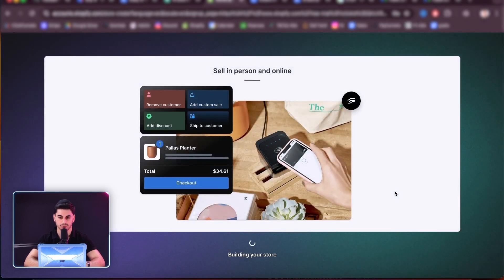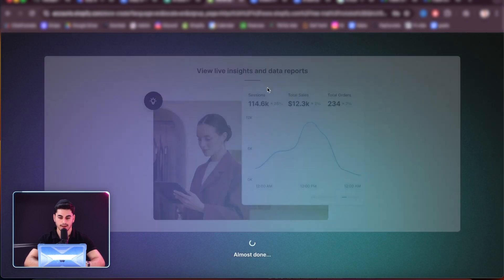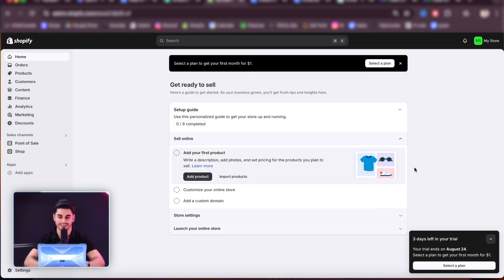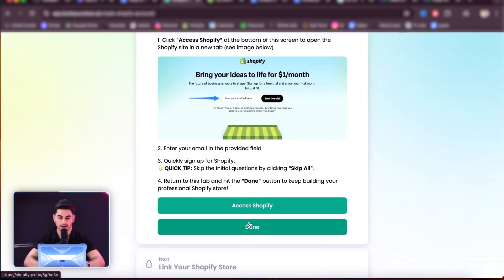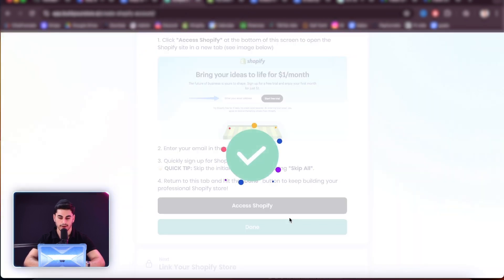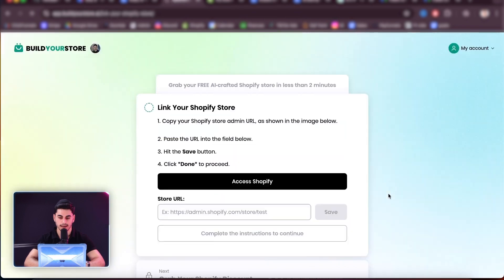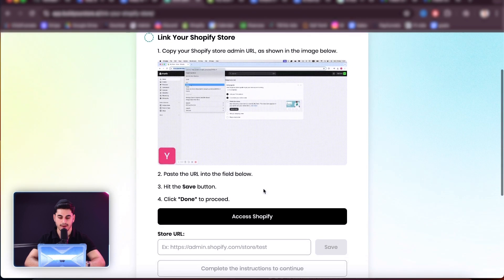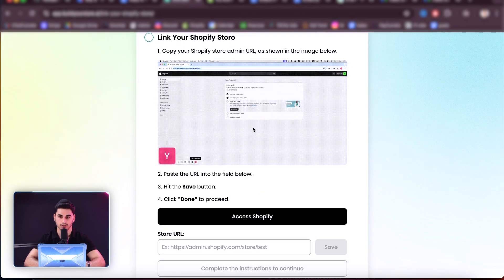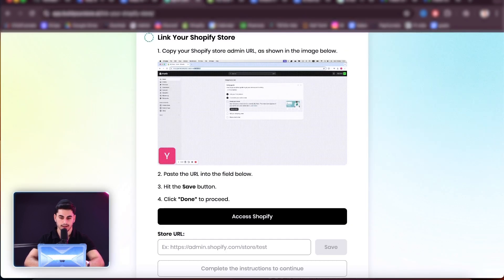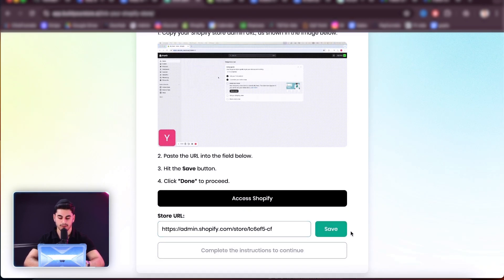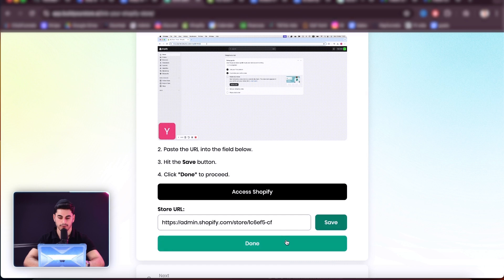And just like that, it's going to be building my store. Pretty insane. And then let's just let that load. Timer's ticking — we have a minute and 38 seconds. We are in the Shopify store. We're going to press done. Then let's see what the next step is: link your Shopify store, copy the Shopify URL admin, and then press done. So let's go back in here, I'm going to copy this link, come in here, put the URL in there, press save. Perfect. And then we're going to press done.